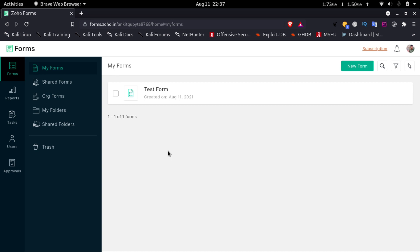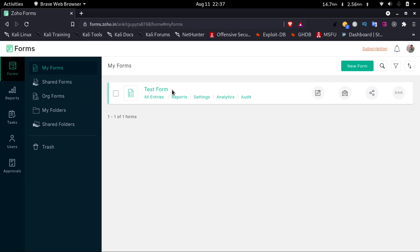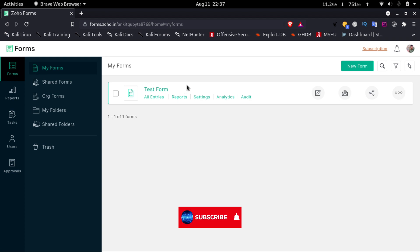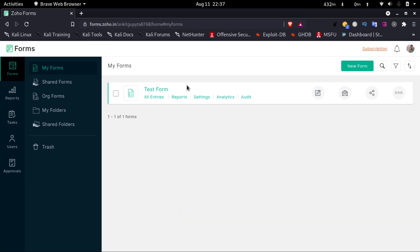Hello everyone, welcome to How To Do It. In this video, we'll see how to link a Zoho Form with Zoho Sheets. So let's get started. I have already created a form — if you don't know how to create a Zoho Form, please refer to my previous video; I'll link to that in the description and in the i-button.